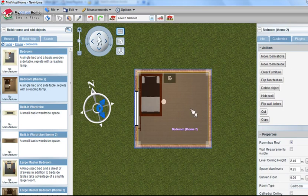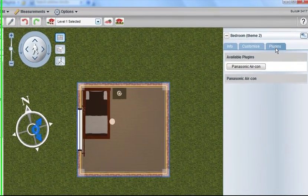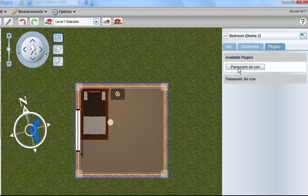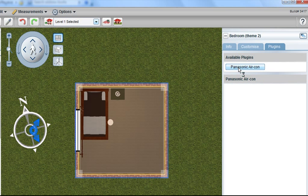What we're interested in here today is if we click on the floor, we click over here on our Plugins tab. It then brings up the plugins that are available for the room, in this case Panasonic air conditioning calculator.